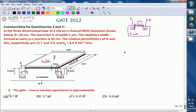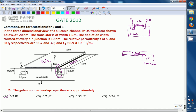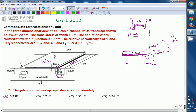The gate-source overlap capacitance - looking at this, the gate acts as plate 1, and the N-plus source region acts as plate 2. In between, the SiO2 layer acts as the dielectric, which looks like a parallel plate capacitor. The capacitance of a parallel plate capacitor can be calculated by epsilon times A divided by D.